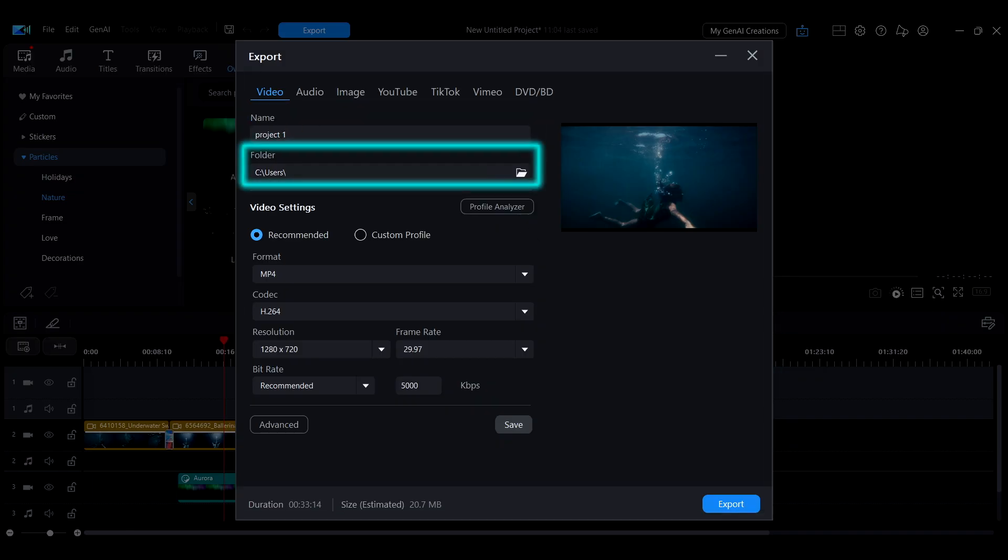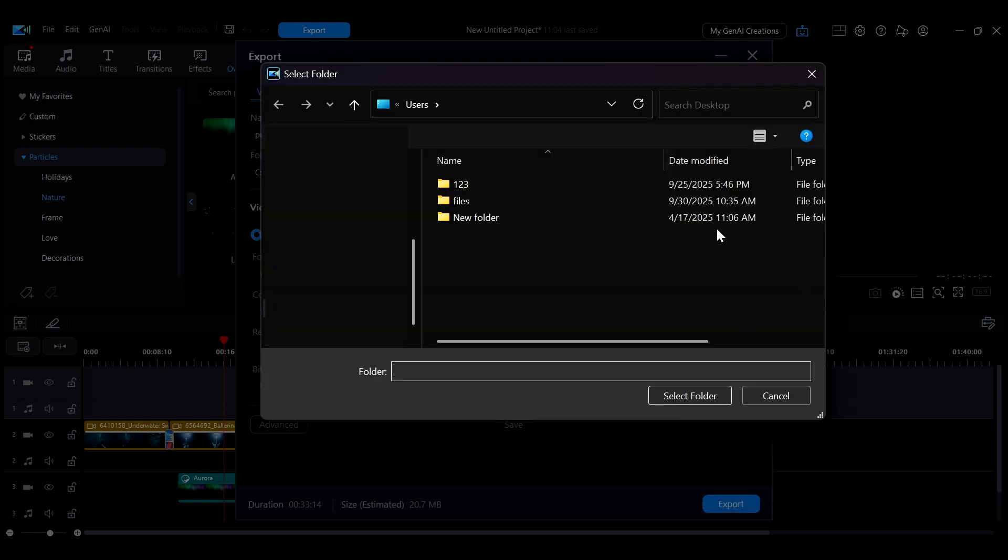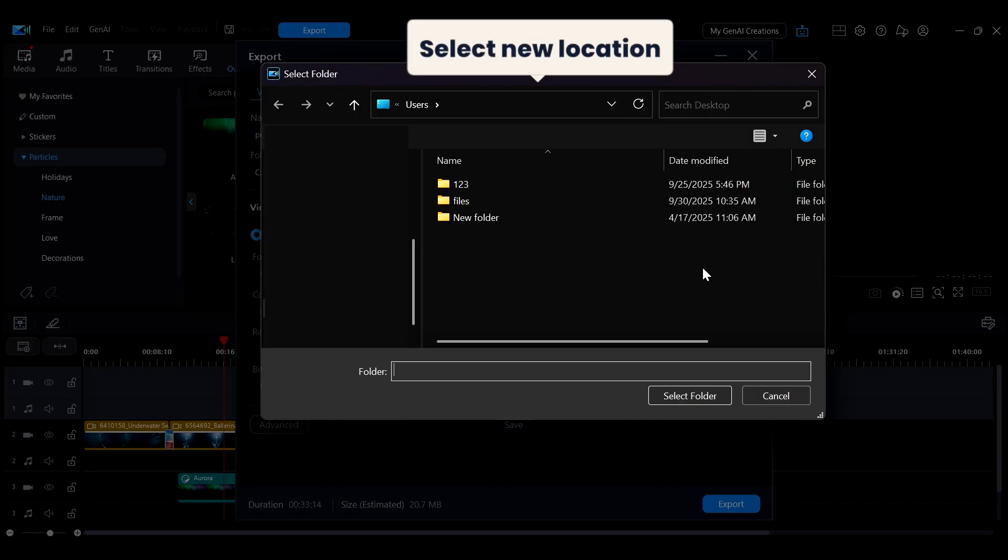The Folder field shows the file's save location. To change the save location, click the folder icon next to it and select a new location.